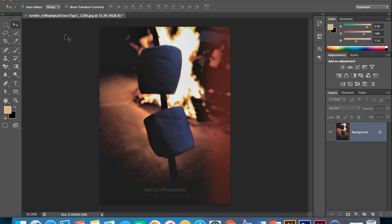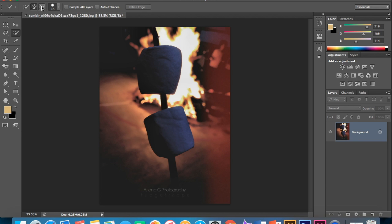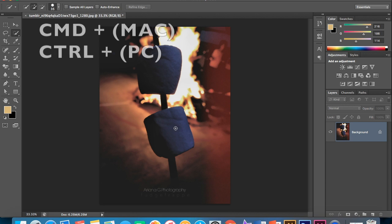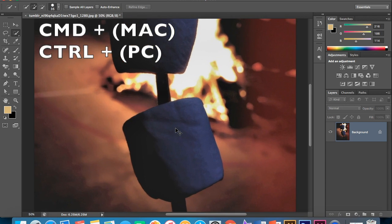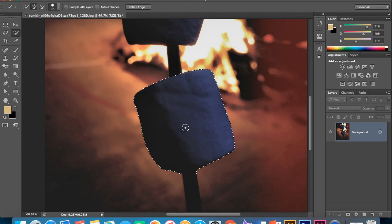But yeah, so what you wanna do is go to this tool right here which is called the quick selection tool or press W in your keyboard. And make sure you have the add to selection tool pressed because if you have this one it's really not gonna work for anything. So zoom in, command plus or control plus if you're in a PC. And what you wanna do is basically select the whole marshmallow and that is gonna happen.